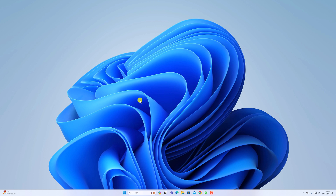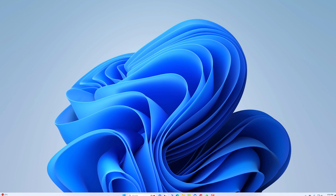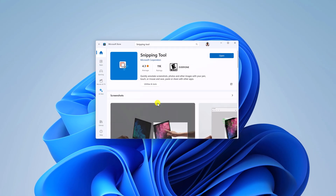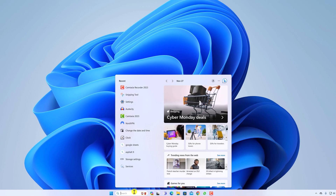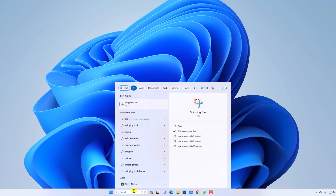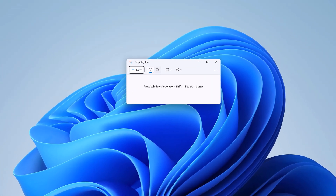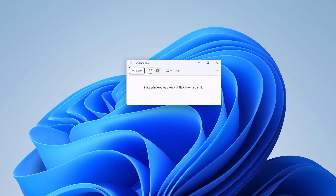For that, you can simply download and install it from the Microsoft Store. Simply open Microsoft Store, search for Snipping Tool, and install this application. Once installed, simply open Snipping Tool on your Windows computer to take screenshots and record your screen.